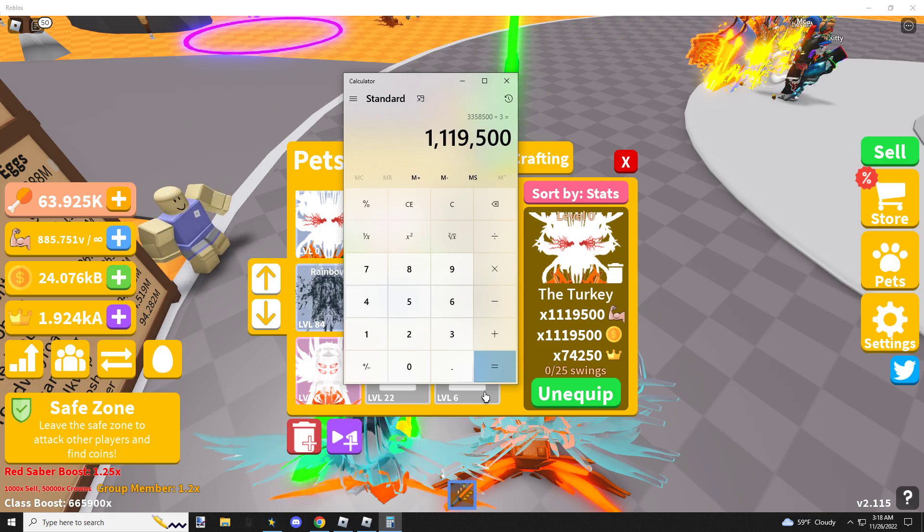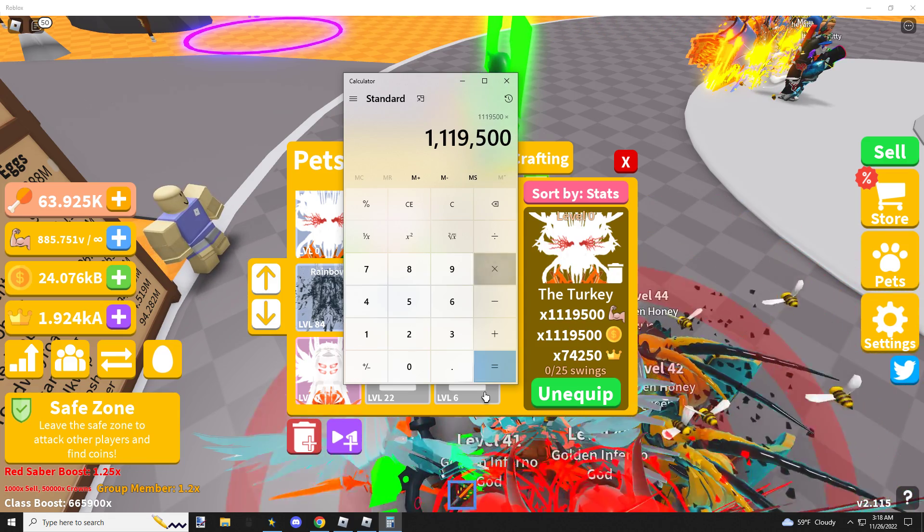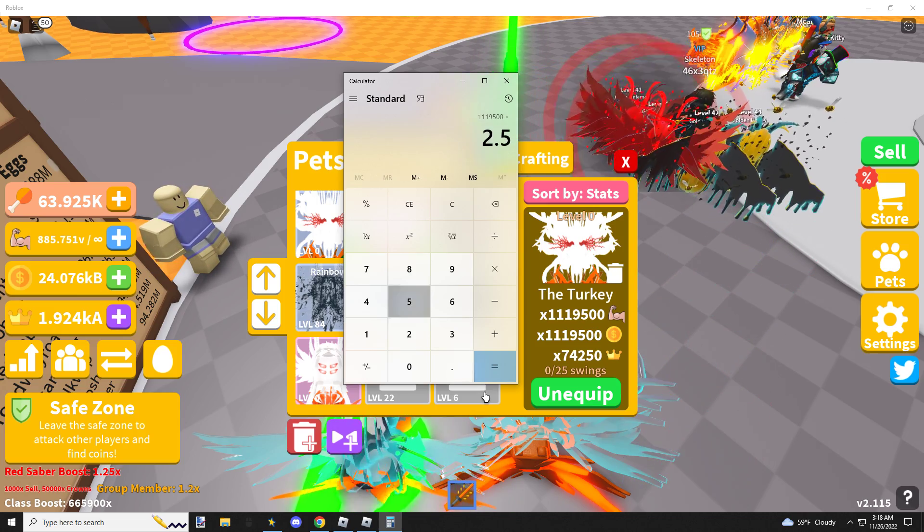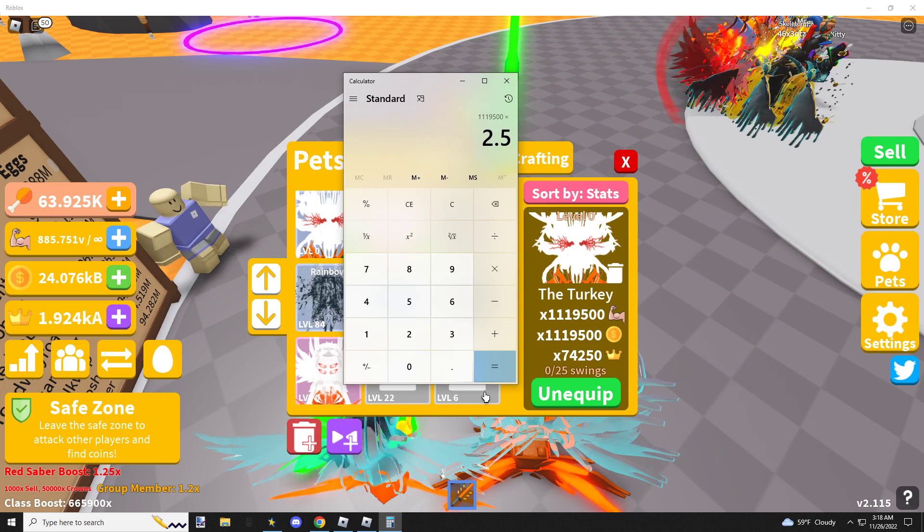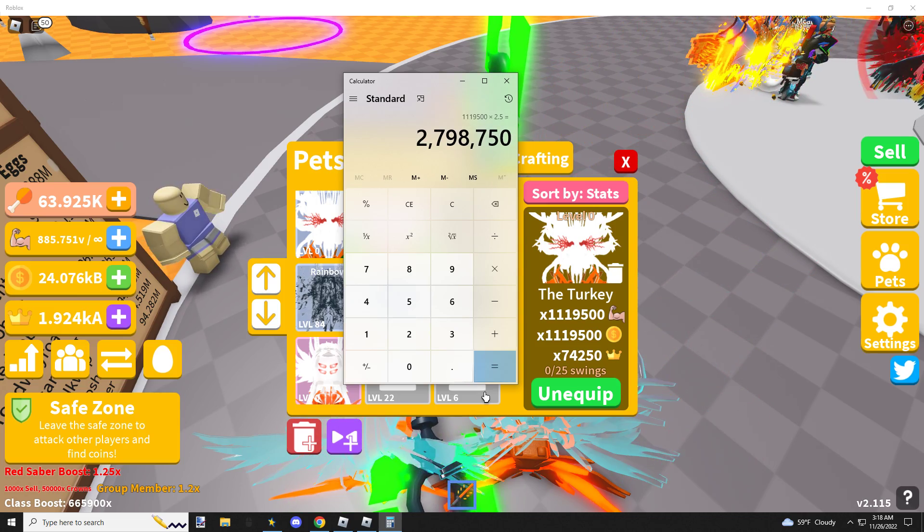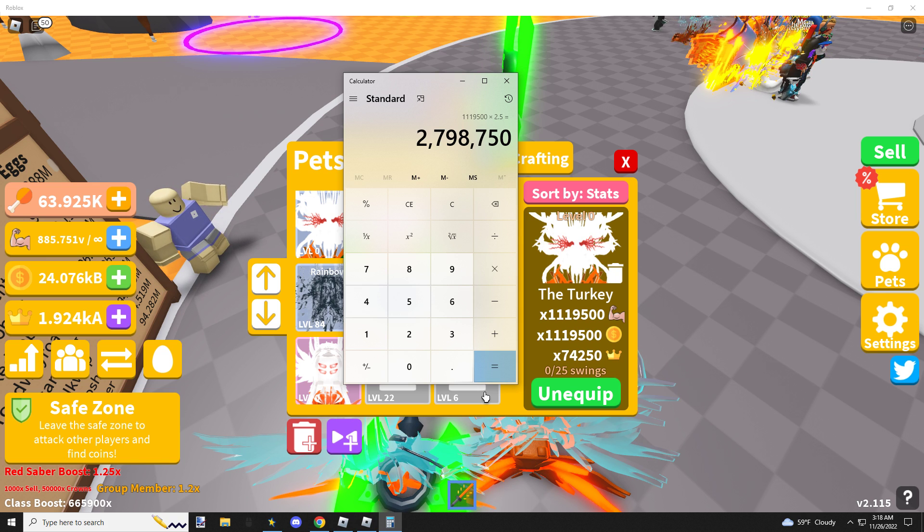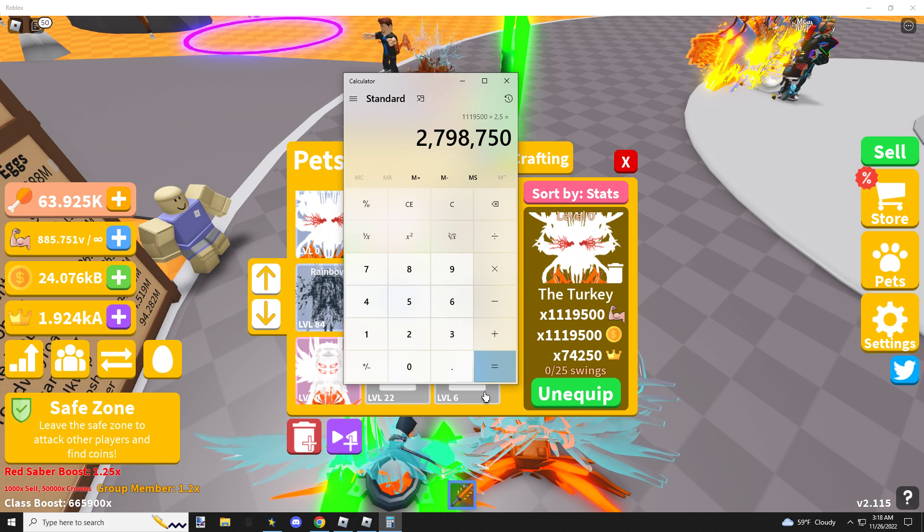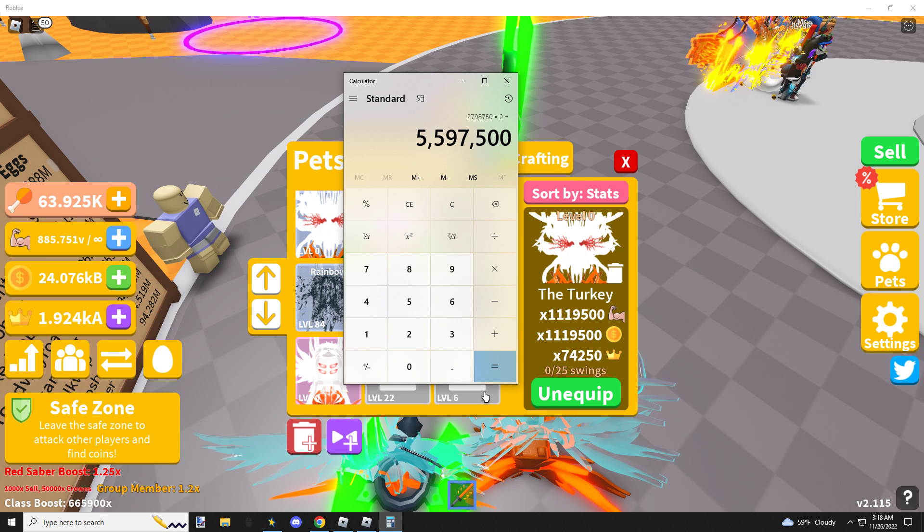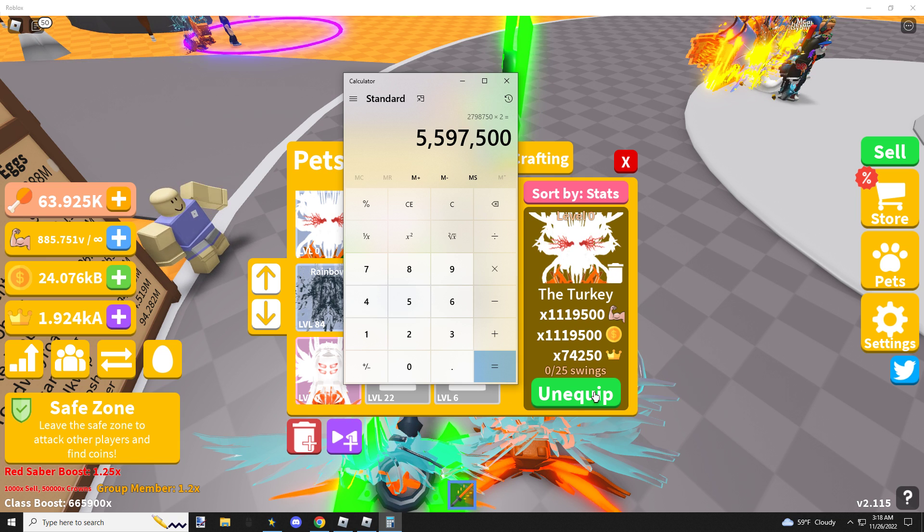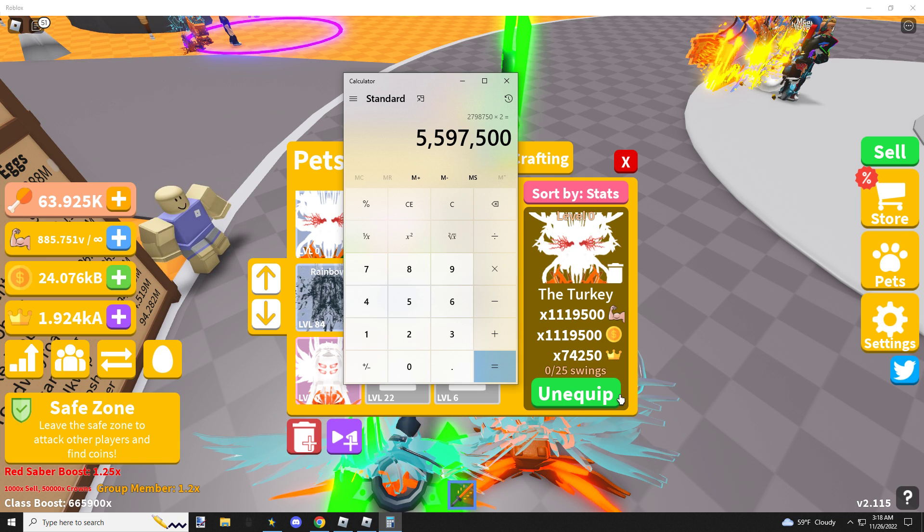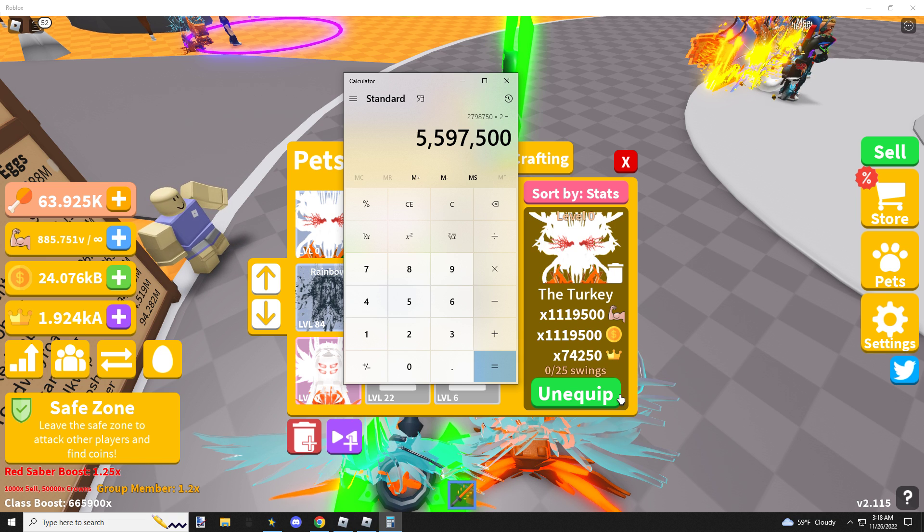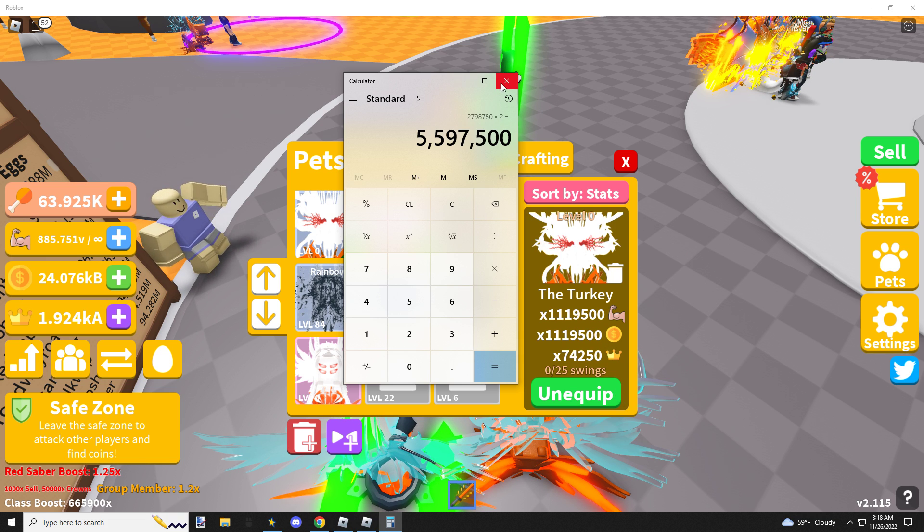Alright, so we do times 2.5 as a rainbow. You come out to base stats 2.7 million. Times 2, max would be 5.5 million. Not bad for a rainbow. Not bad for a rainbow, not bad at all.